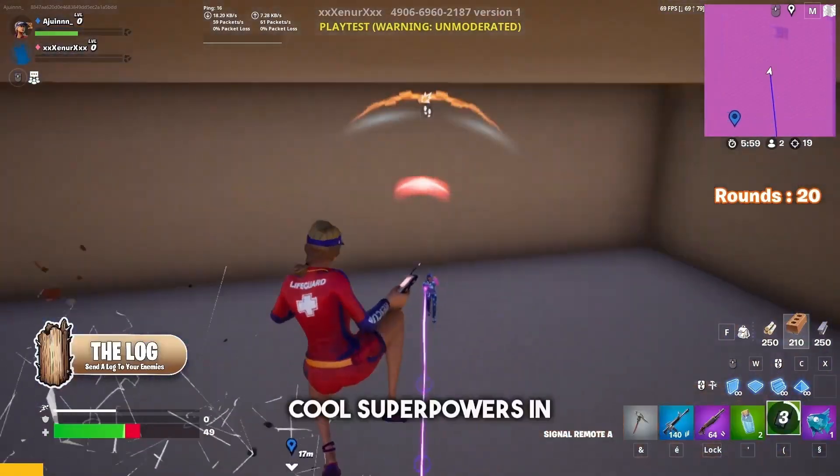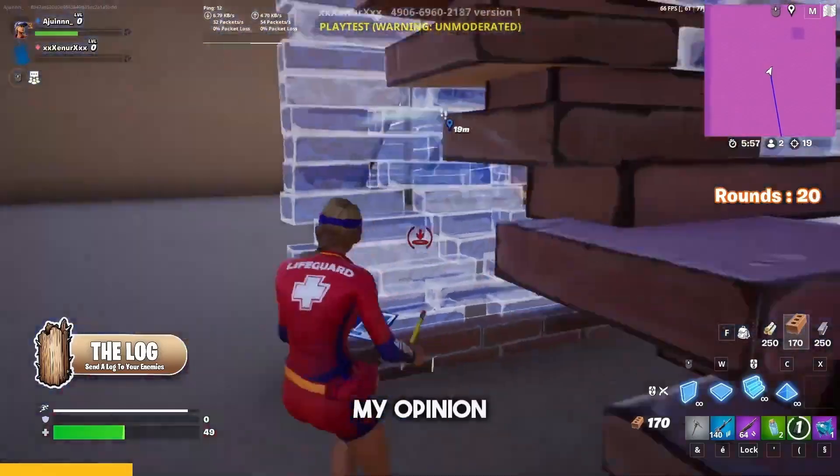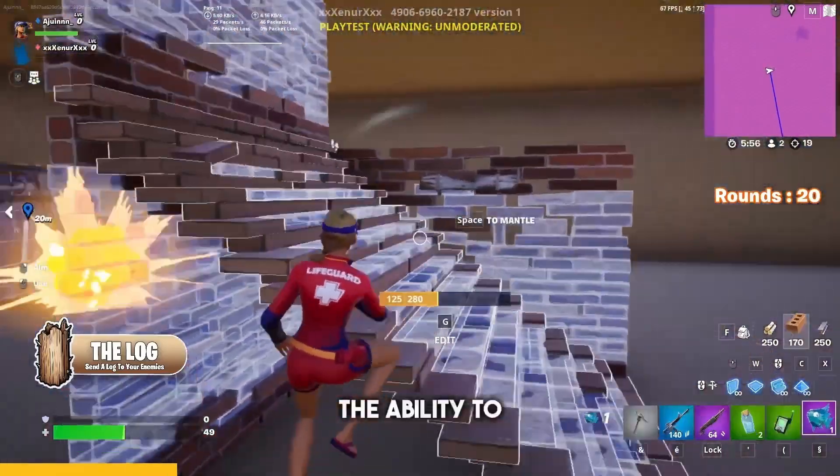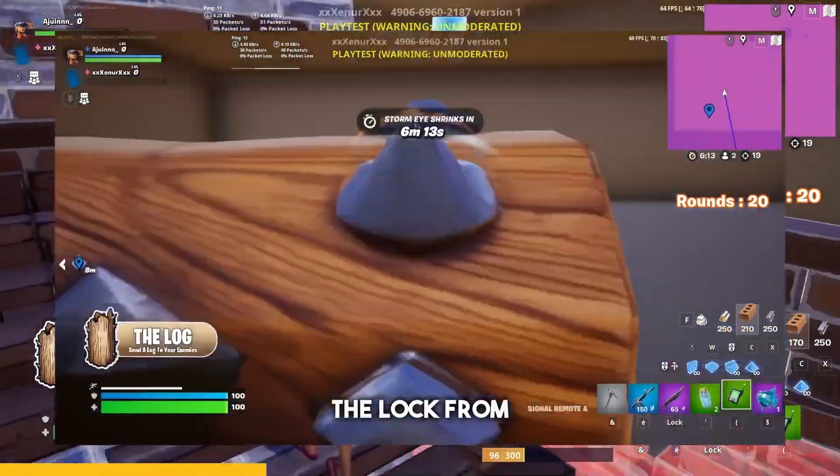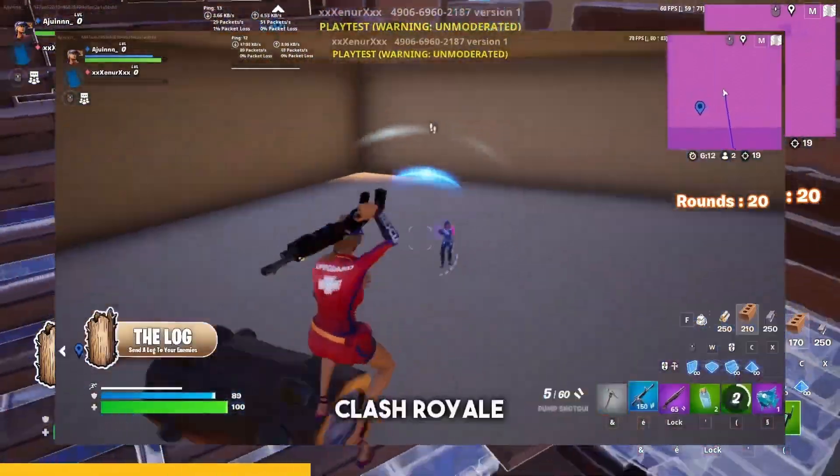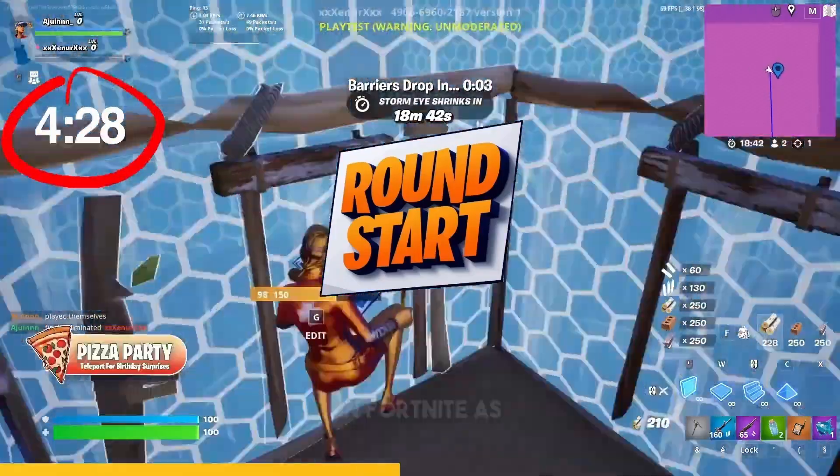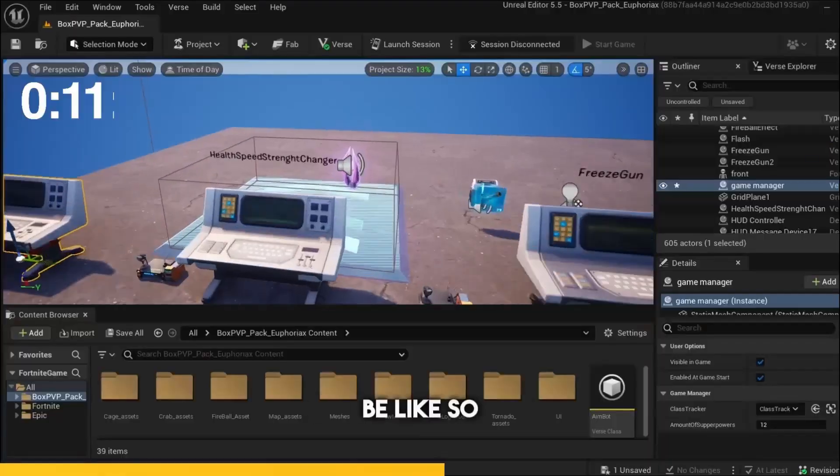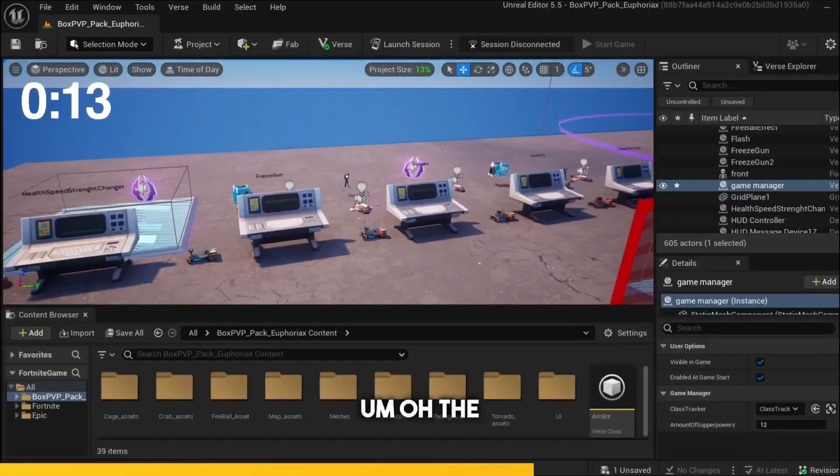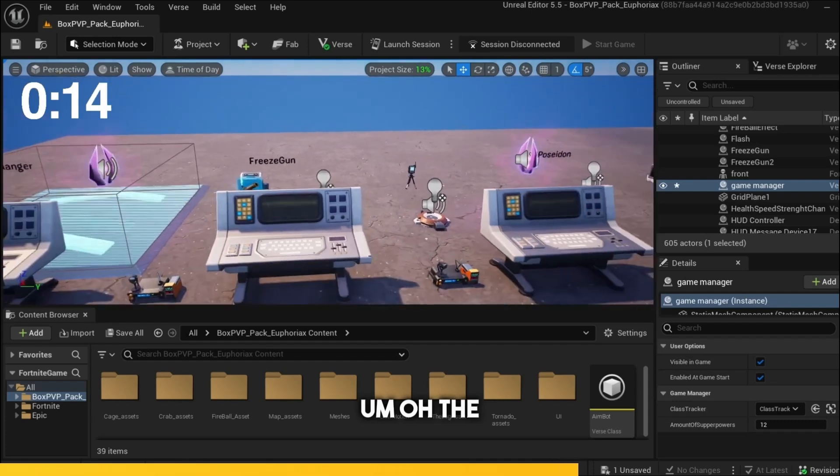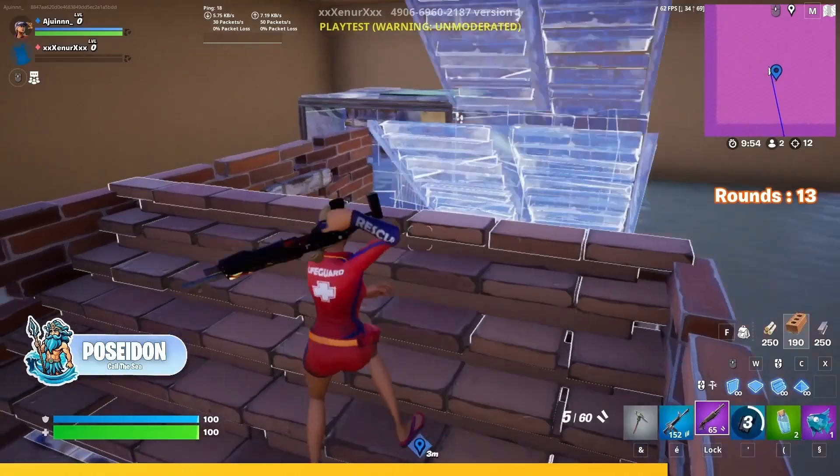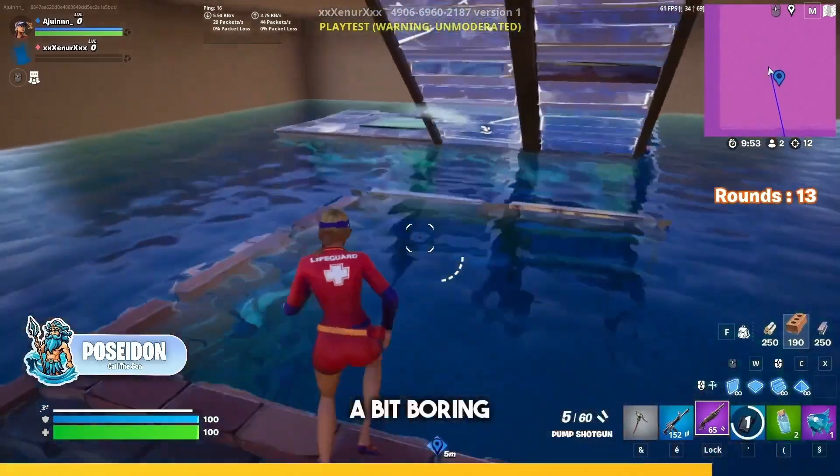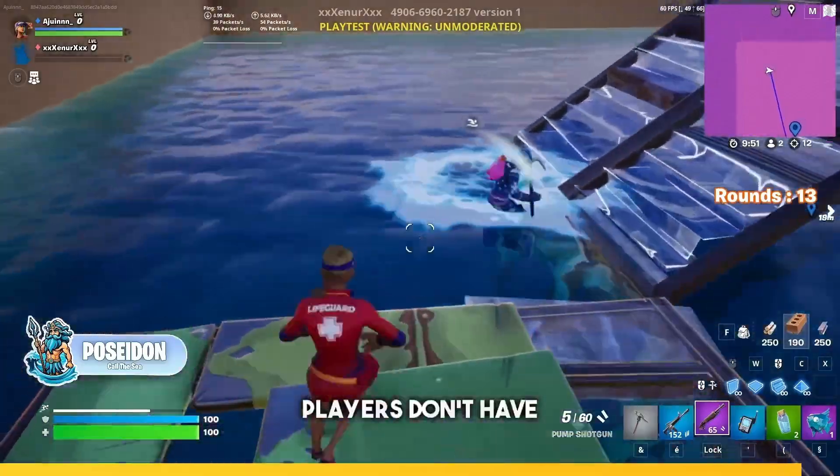Hold up, let me stop you for 10 seconds and remind you that our new box PvP template is officially out, where you can create your own unique superpower box PvP in under 5 minutes. In this pack there are 25 superpowers that will definitely impress your players. For more info check out our Patreon linked down below. Now let's get back to the tutorial.